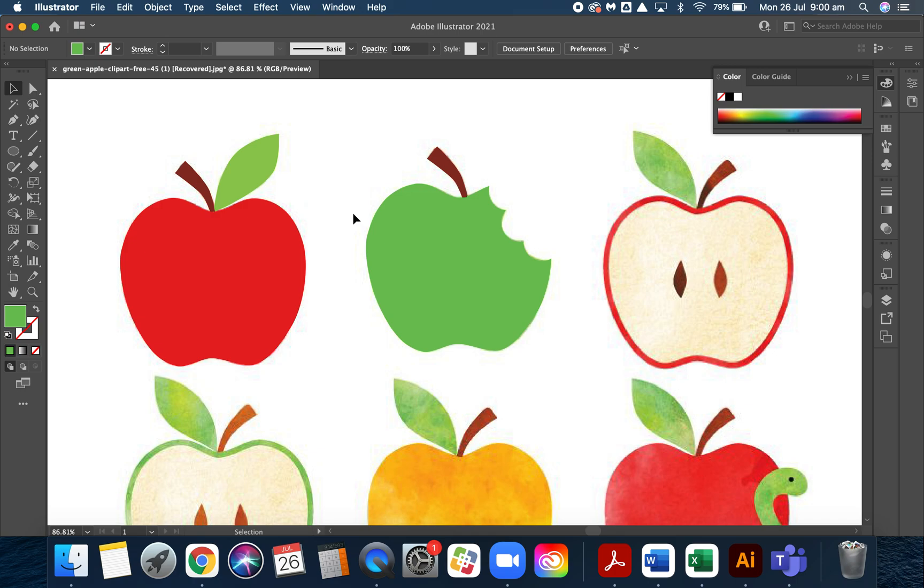If you have any questions, hop on to Zoom. I'll be there from one o'clock until probably three o'clock.